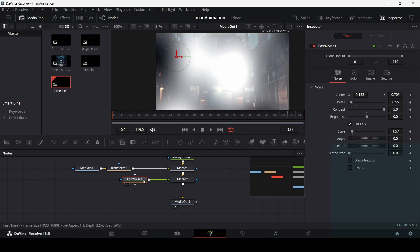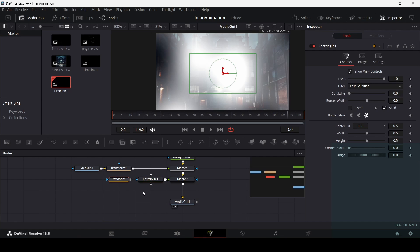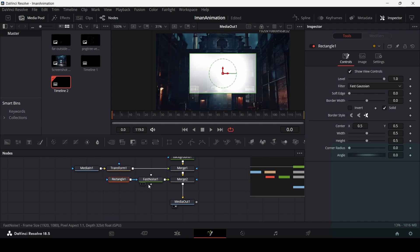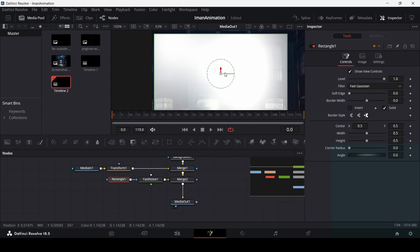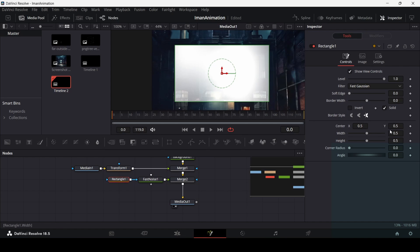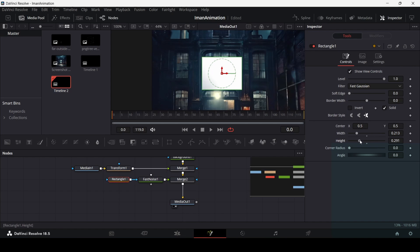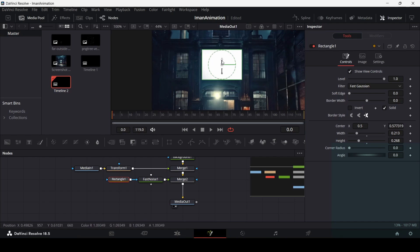Now let's add masks. The masks will help us draw around the windows so the flash only appears from the windows, not across the whole footage. Drag in a rectangle and connect it with the fast noise. Adjust the width and height to fit the window and set the soft edge to around 0.04.